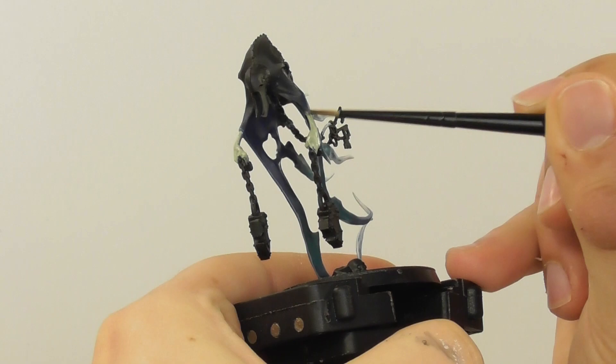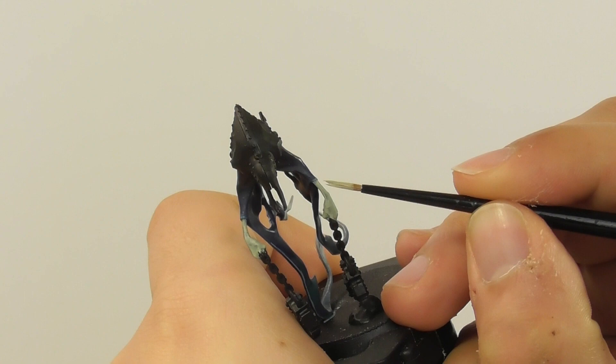Once the wash is completely dry I am going back to use Cadian Fleshtone. I start layering the areas just to have the wash only in the recesses, and in this way I'm going to have a smooth blend on the arms too.